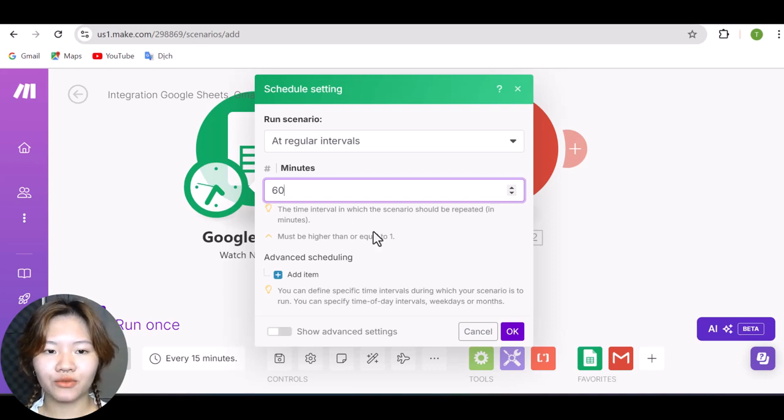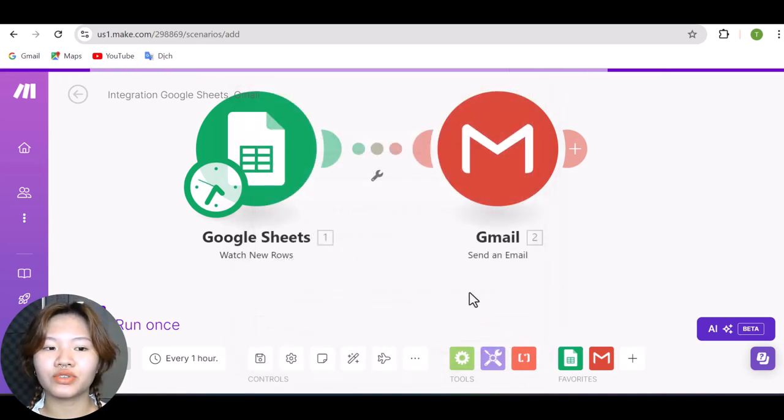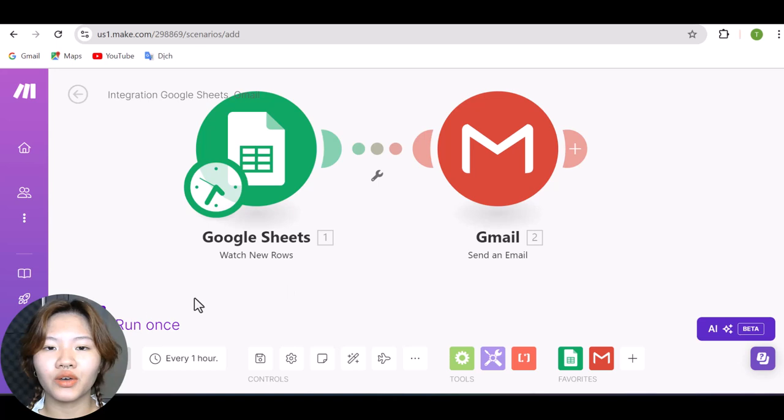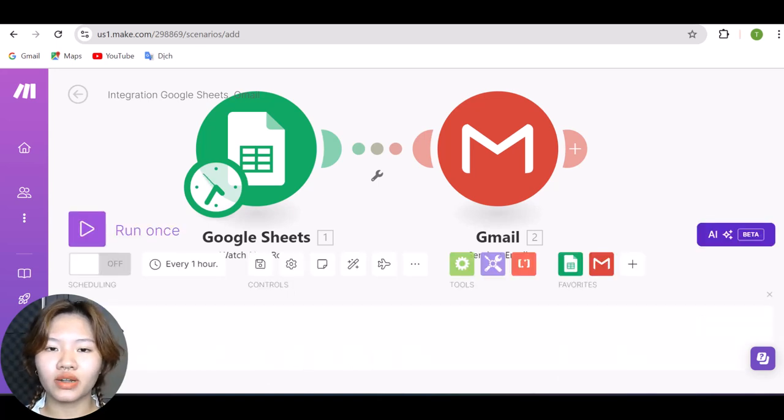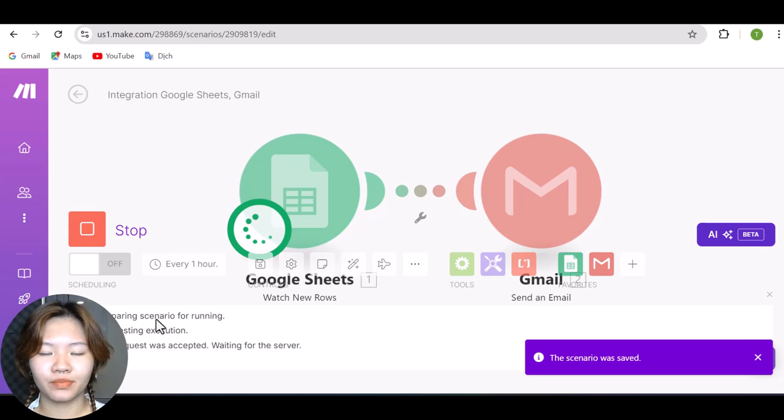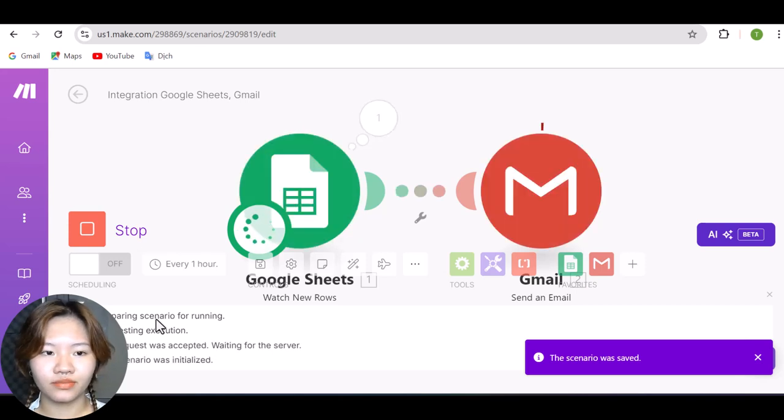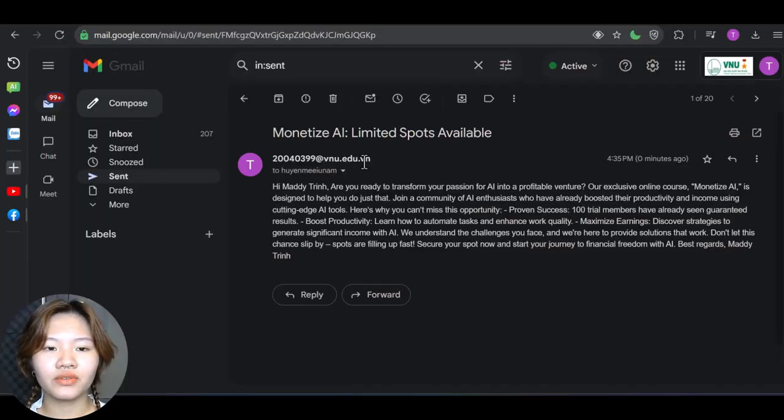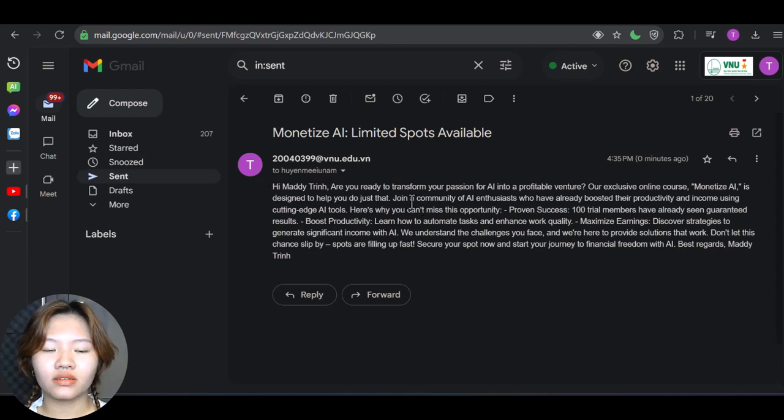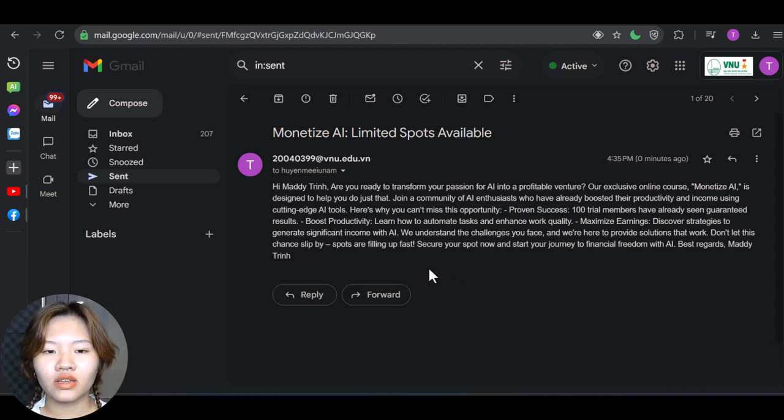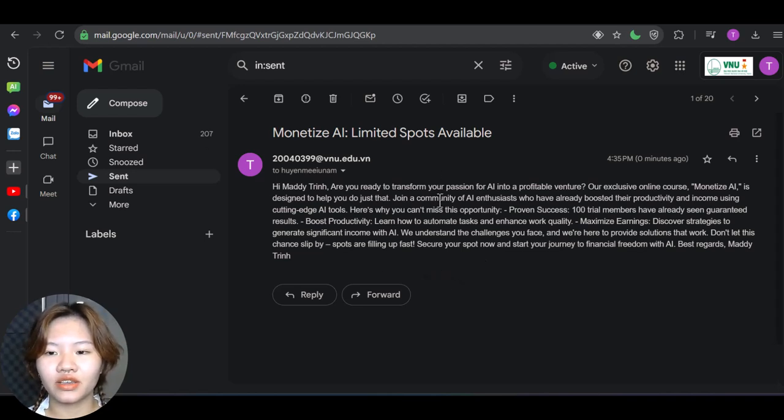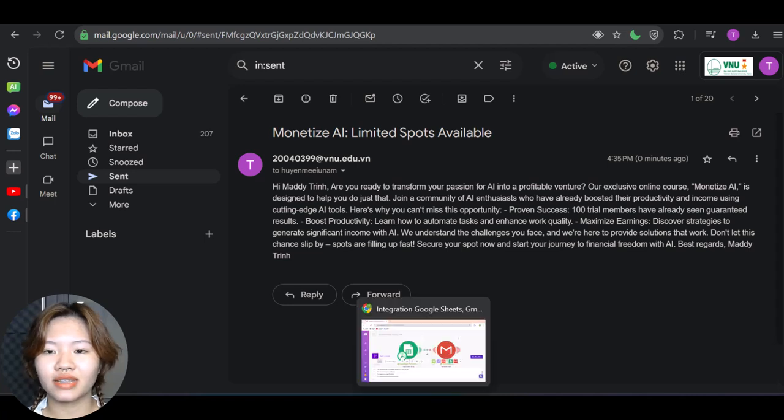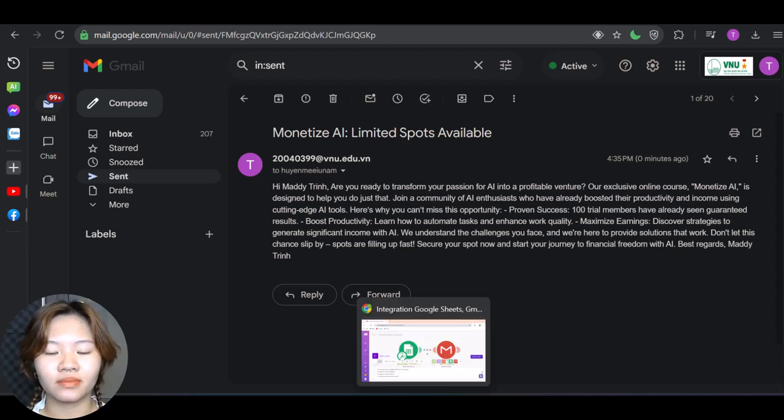And when completed, hit this button to save the whole automation and also click run once button. And here you can see the result. Make automatically sends an email to my email address right here. And we also got the subject line and the content right here. So you can tell that this automation is working.